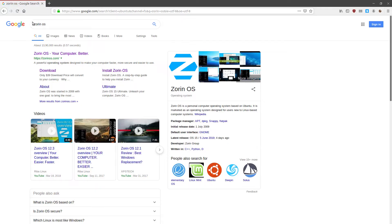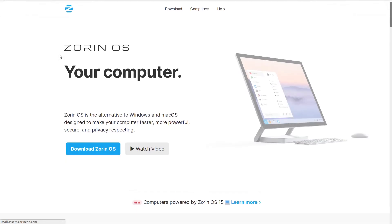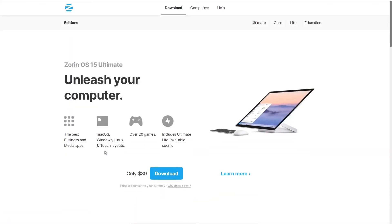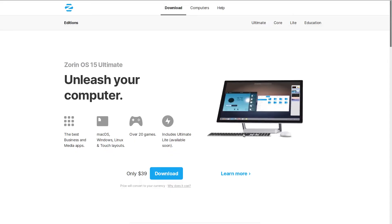Jumping in, let's begin by downloading Zorin OS. Search for Zorin OS in your browser and click on this. This link is in the description of this video. Then click on download Zorin OS.